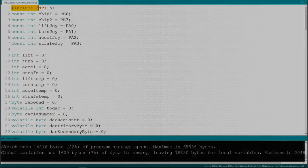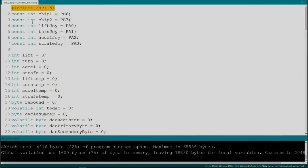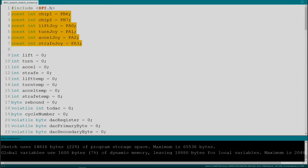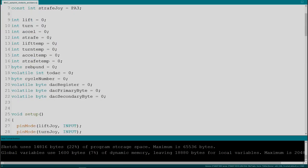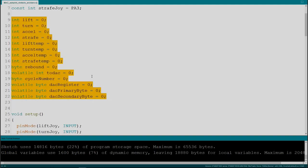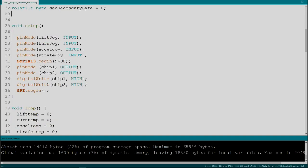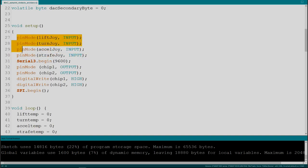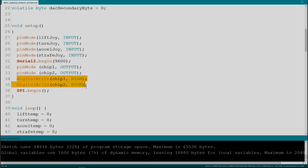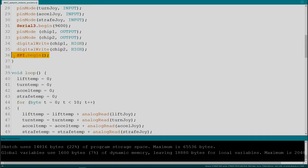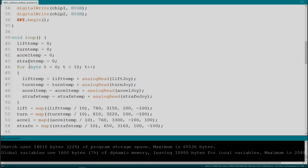And here is the code for the remote. We are using the SPI library because this is how we communicate with the DACs. I named the two chips chip 1 and chip 2. Here are the variables I'm using. You can pause this and of course it will be published to check what is going on here. In the setup these are the joystick inputs. I'm starting serial 3 because that's where the HC12 transceiver is connected to, and the chips are being set high because they are active low, and I'm starting the SPI bus.